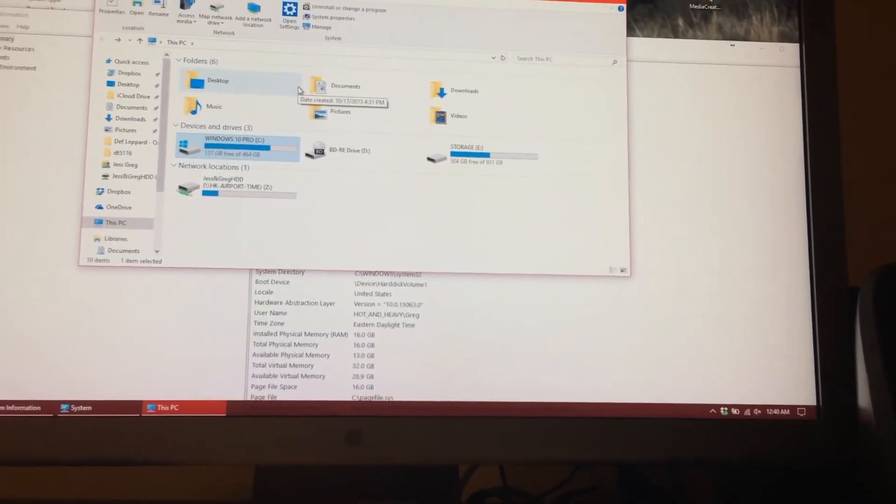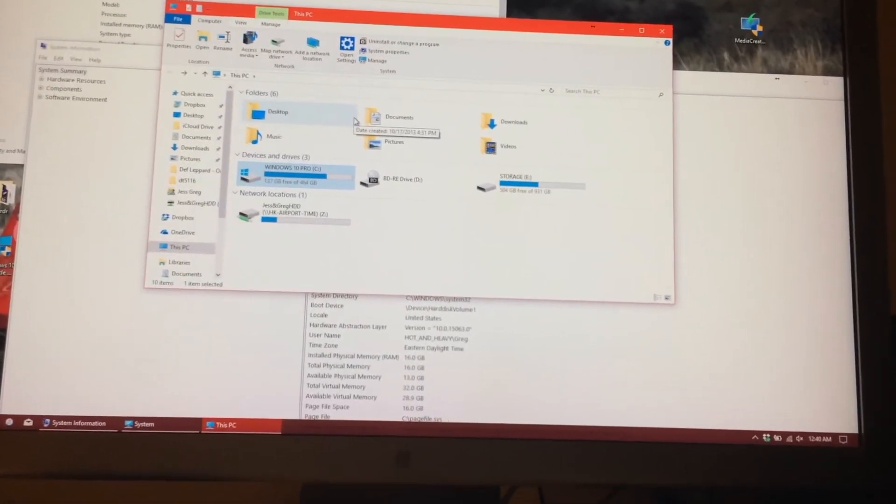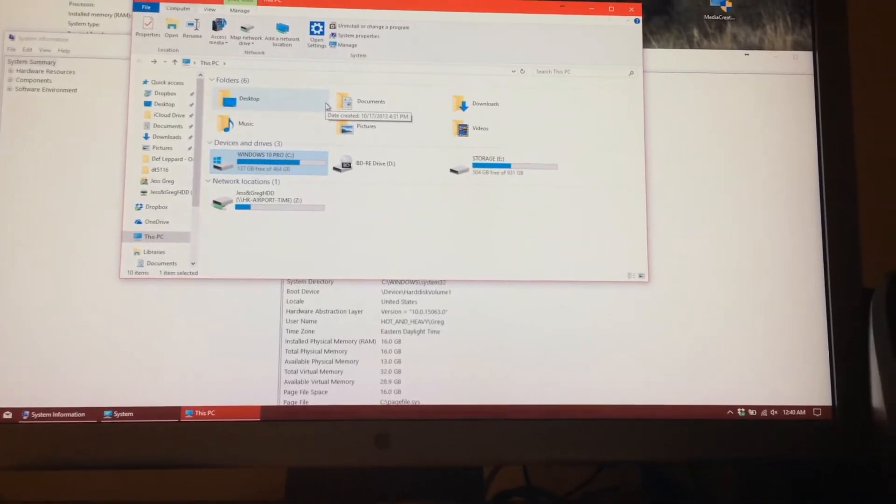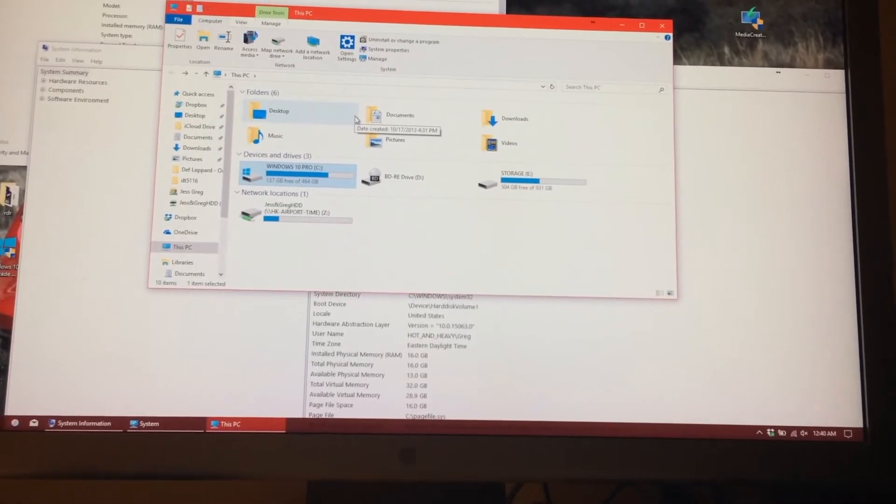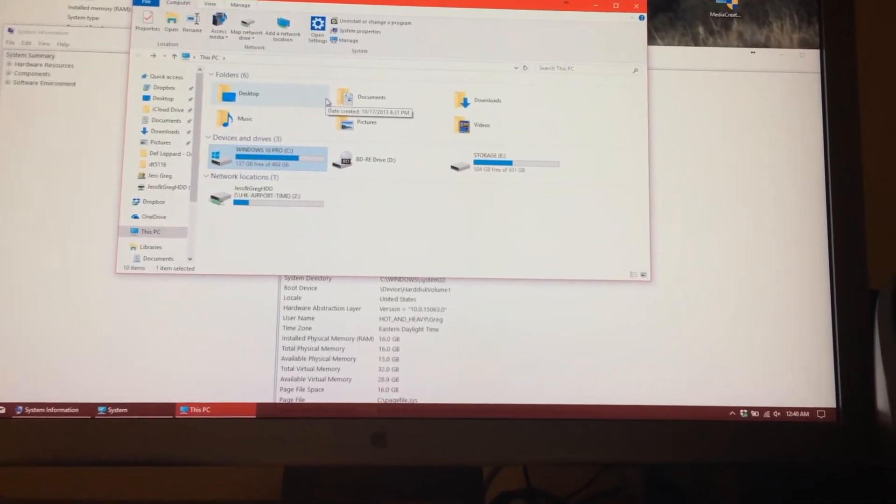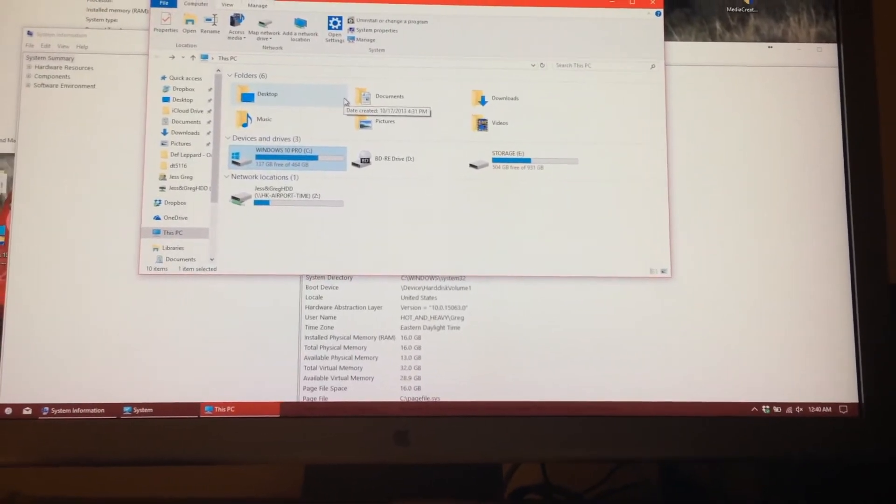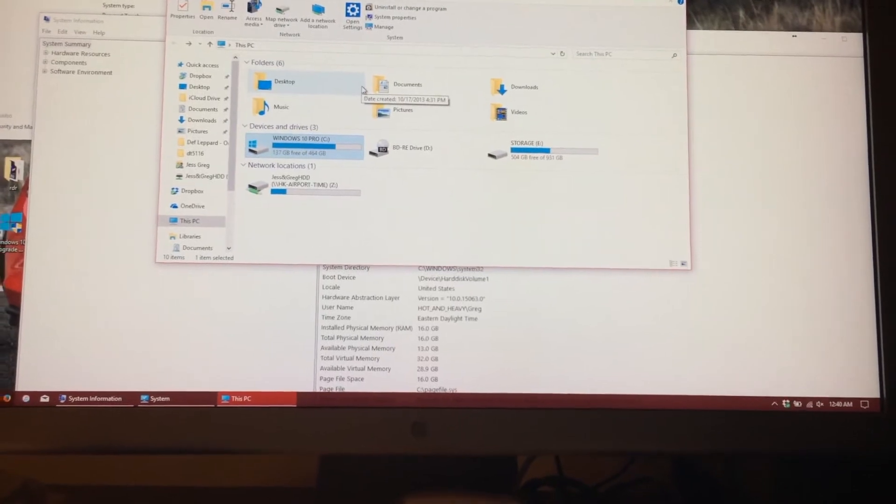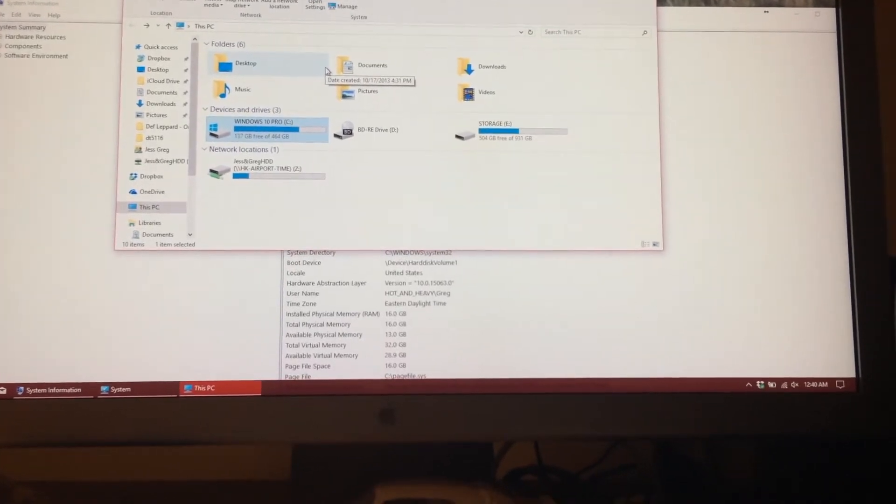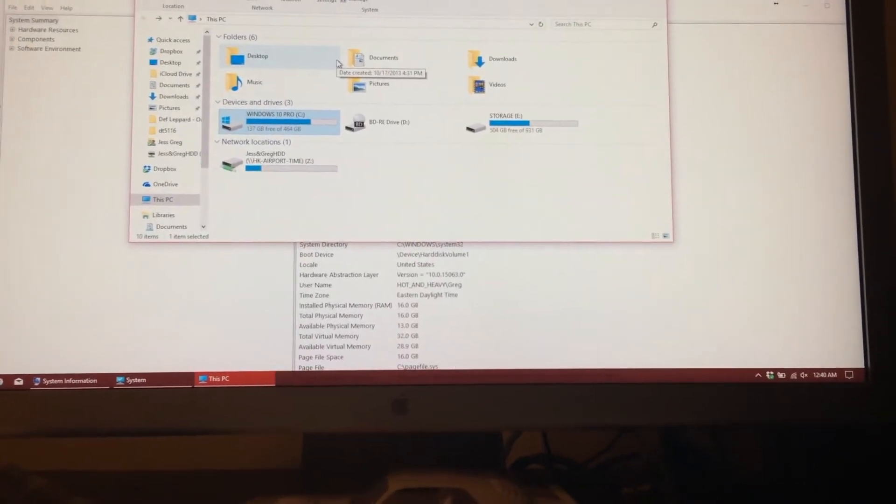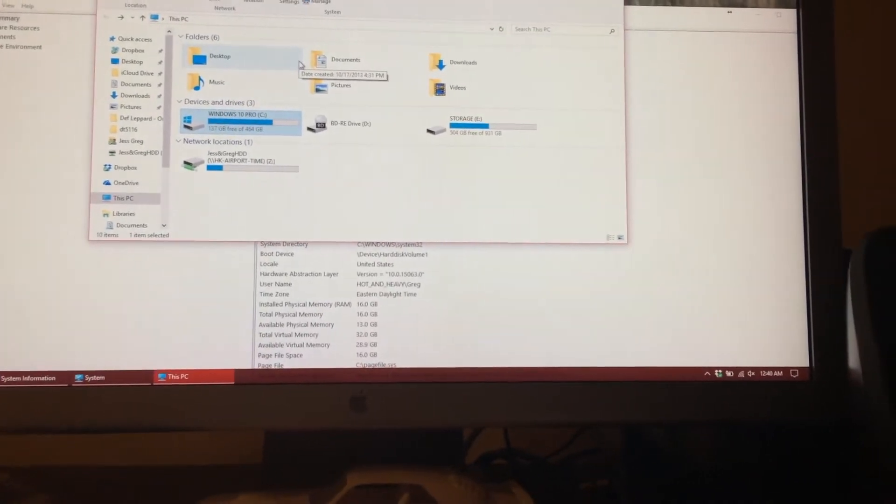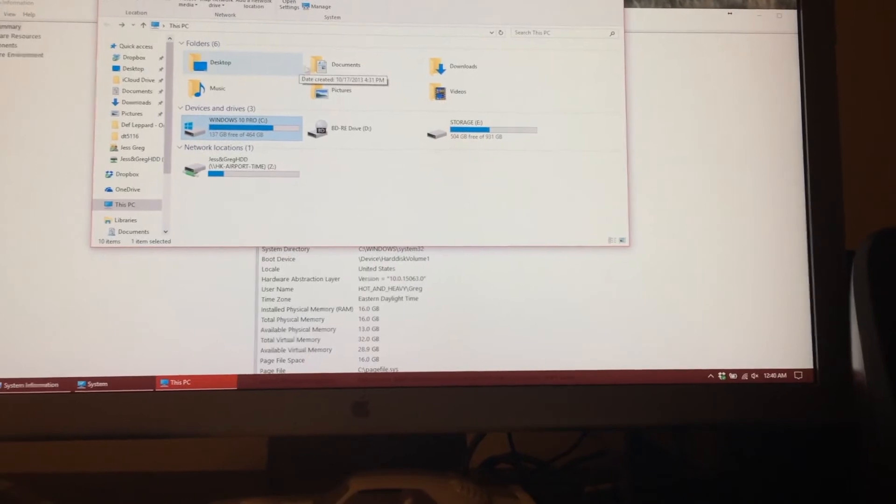But if you don't want to risk it, I would recommend backing up your Windows before going to the latest build. Either way, you can usually go back as long as those files are there.